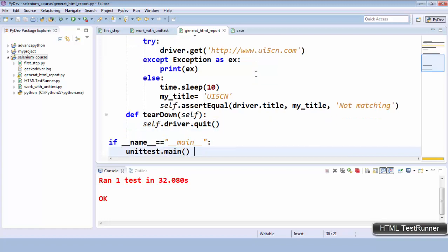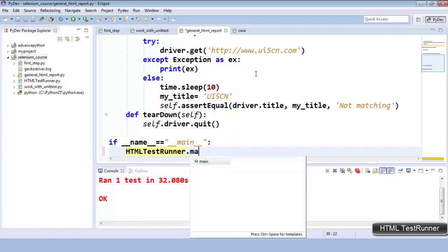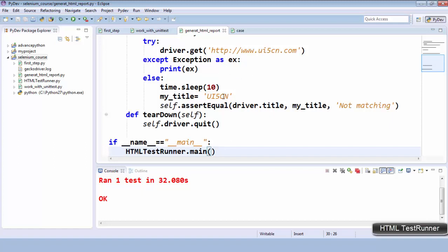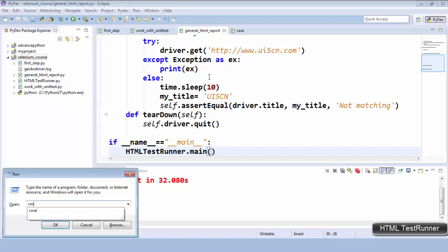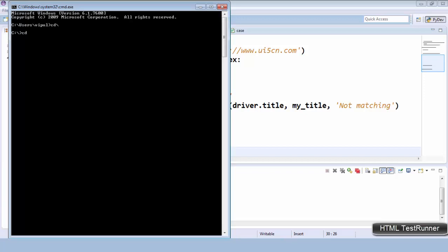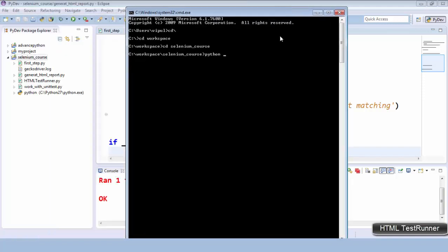Instead of unittest.main(), you have to use HTMLTestRunner.main(). But don't run it from the IDE — you have to go to the command prompt, navigate to the workspace location with 'cd workspace' then 'cd selenium', and run: python generate_html_report.py, redirecting the output to an HTML file called 'my_report.html'.